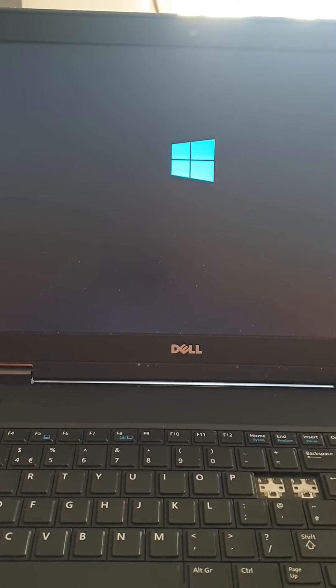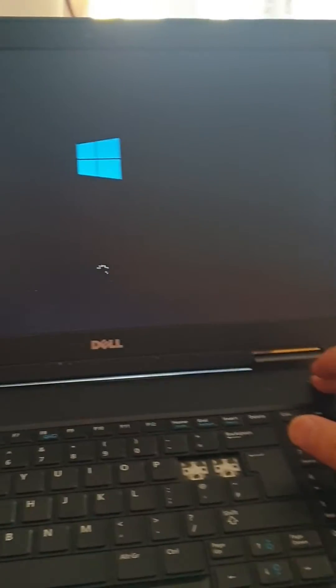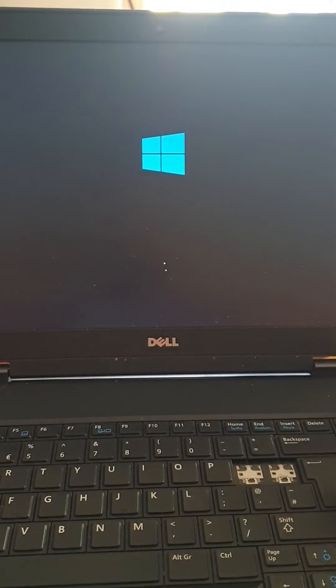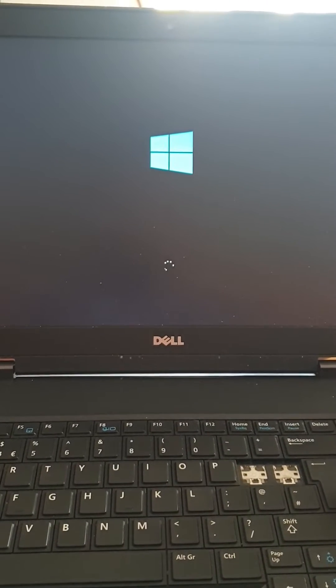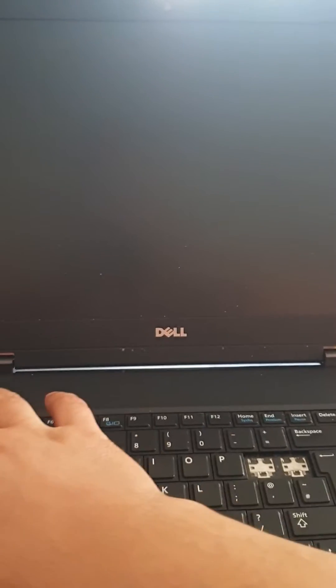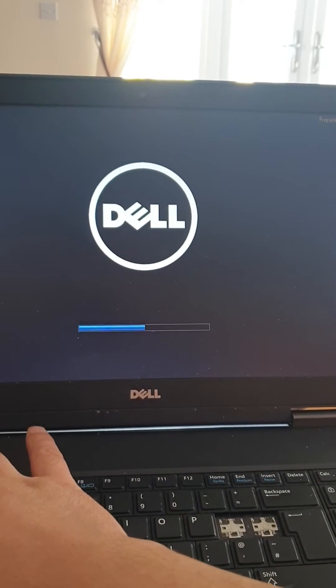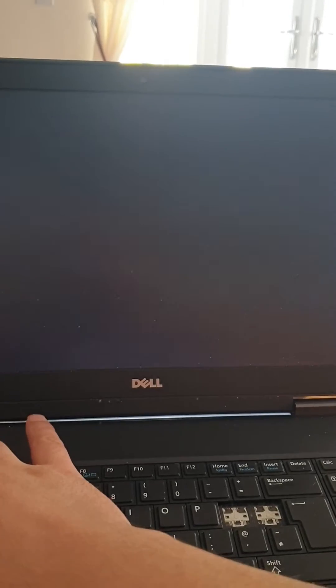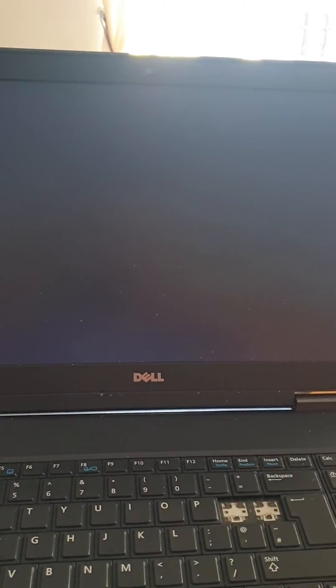So once you are here, just switch it off. Just switch off because you need to change something in there to be able for the laptop to run the Windows.